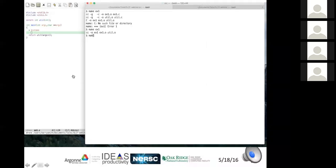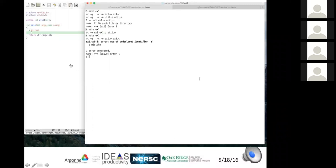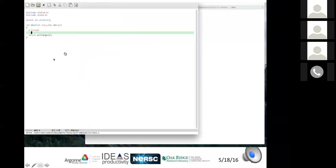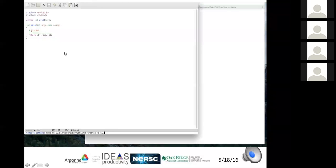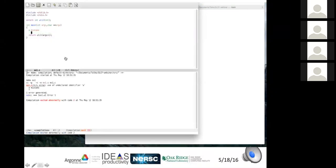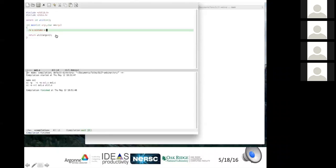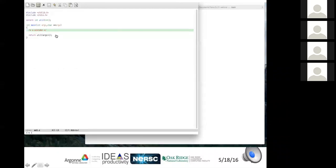A bug is introduced to demonstrate a useful Emacs feature. When a compile error occurs, rather than hunting through files manually, run make from within Emacs using the Emacs compile command. When the error message appears, hitting Ctrl-X backtick automatically jumps to the file and line number where the error occurred. This makes fixing bugs much more effective than always compiling at the command line — Vim has a similar feature, as do all integrated development environments.